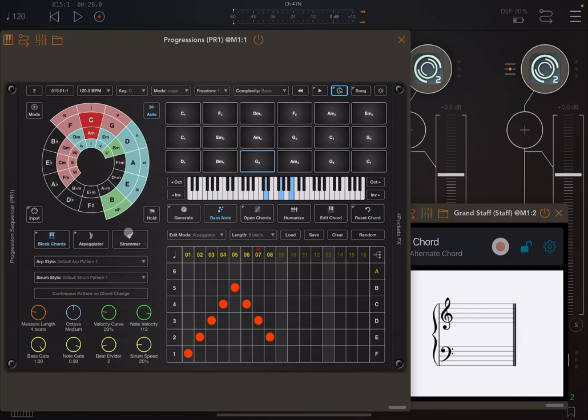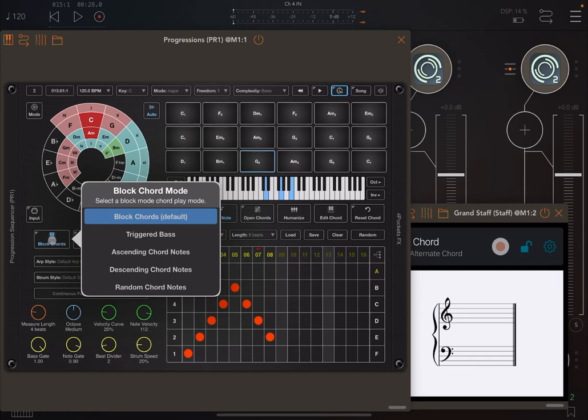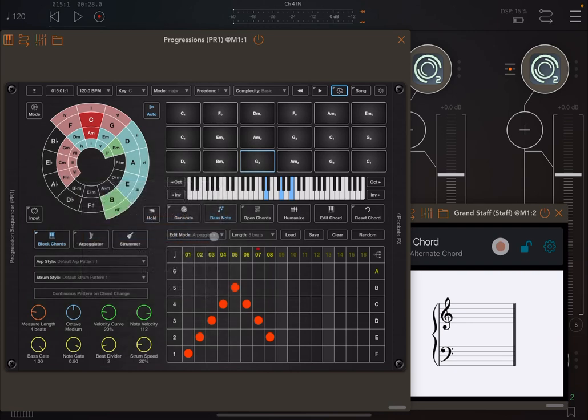Now let's focus more on the block chords. If you click and hold on block chords, it comes up with different options. The default one is playing the chords. The second one is triggered bass and it works only if you have bass note active. You will see that the bass is triggered multiple times.